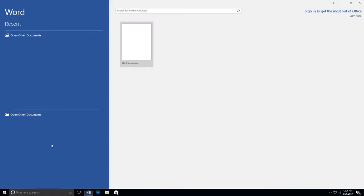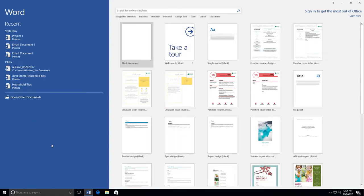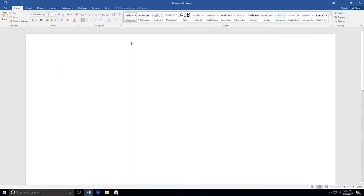After you open Microsoft Word, in most cases, you will need to select Blank Document to open a new document. Once this is done, you have a blank page that you can type on.